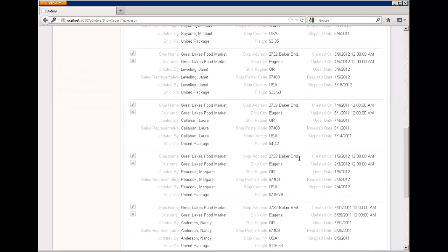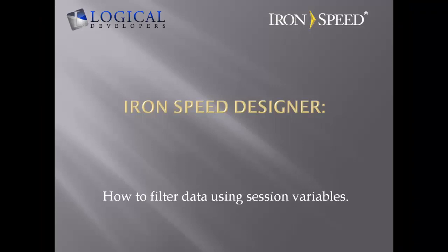This is but one of countless examples of how filtering data by a session variable in Ironspeed can be helpful. I hope you found this video useful. For more information, you can visit logicaldevelopers.com, or visit the forums and knowledge base at ironspeed.com. Thanks for watching.